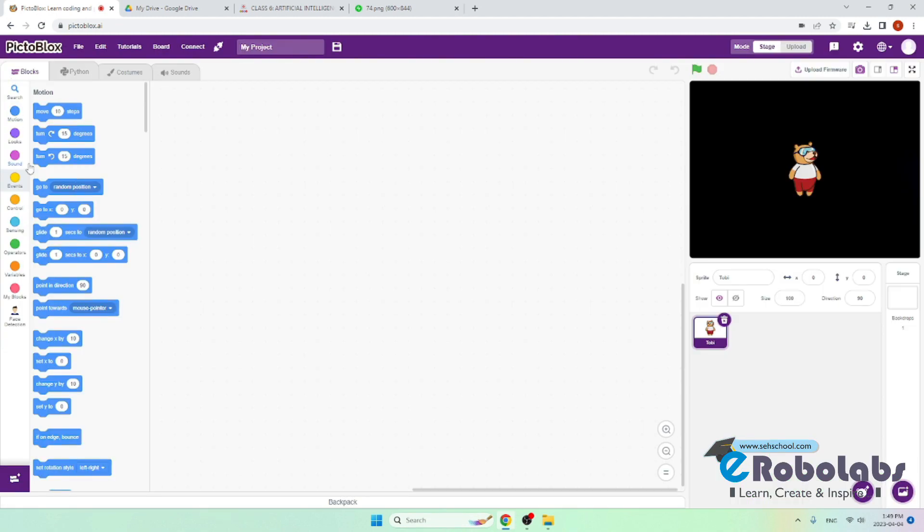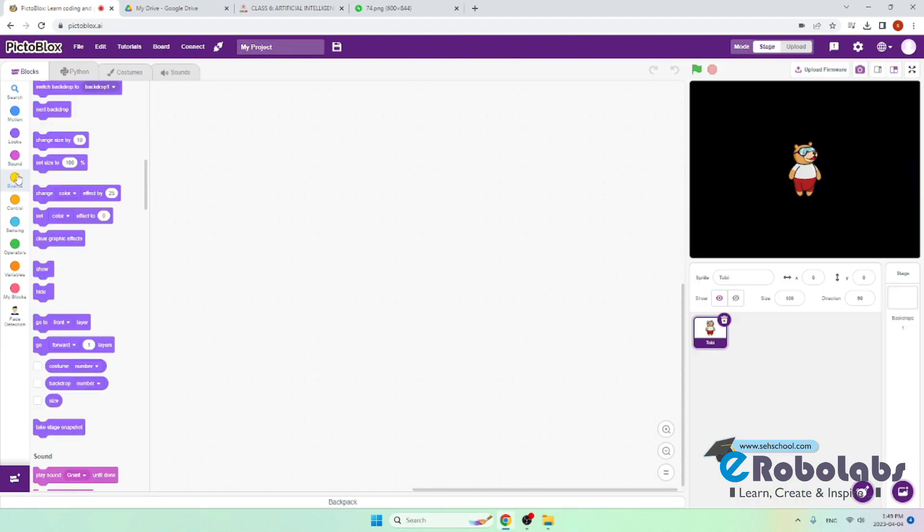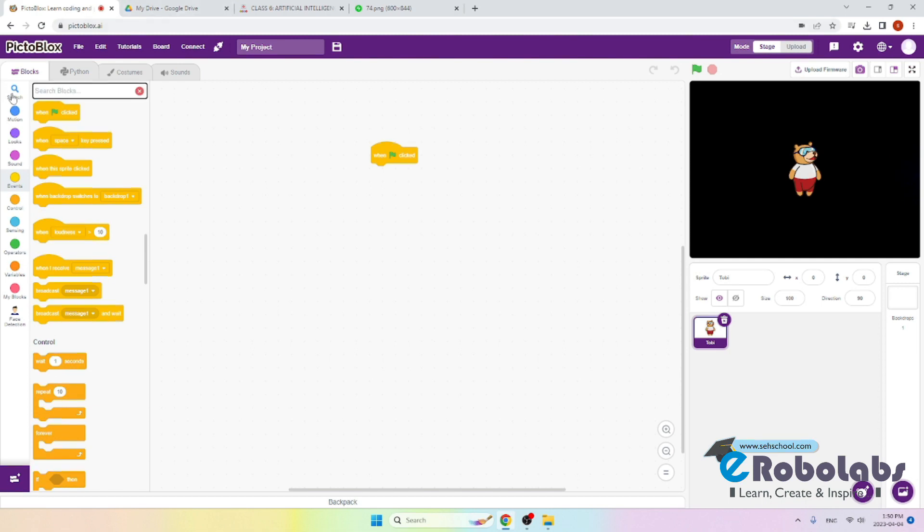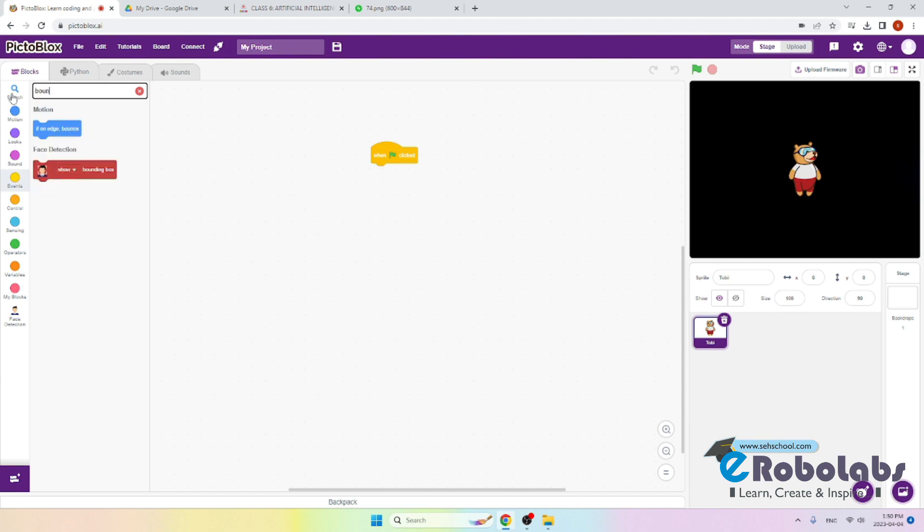To get started, we will use the when green flag clicked block. We will add the bounding box block. This block enables or disables the appearance of a box around a detected face.